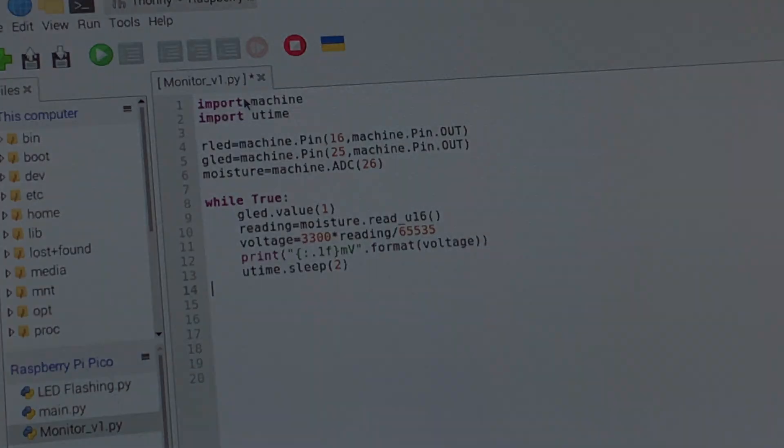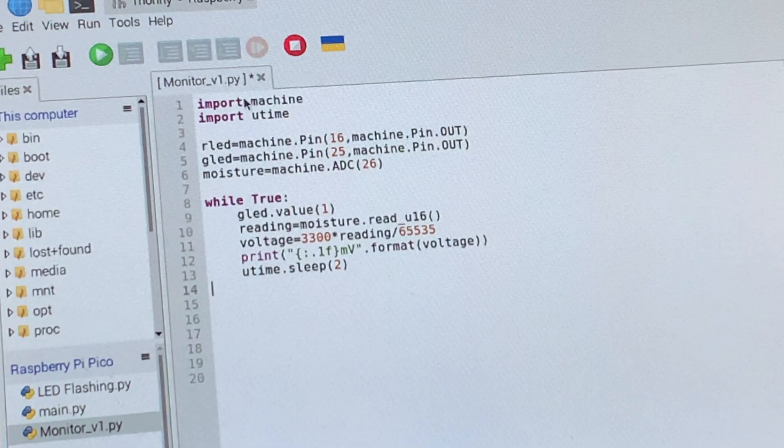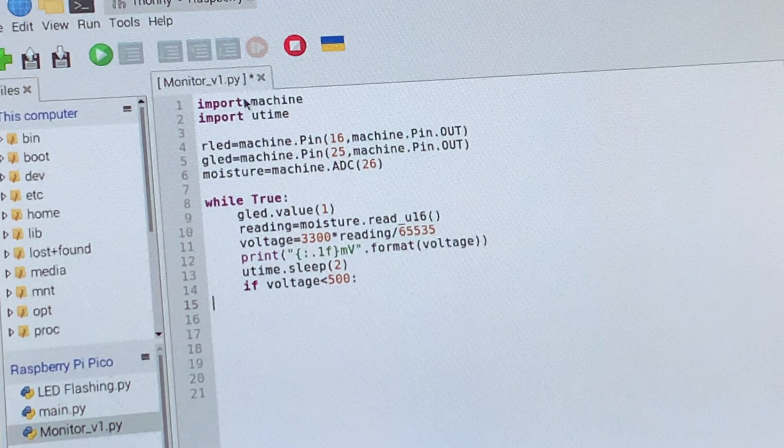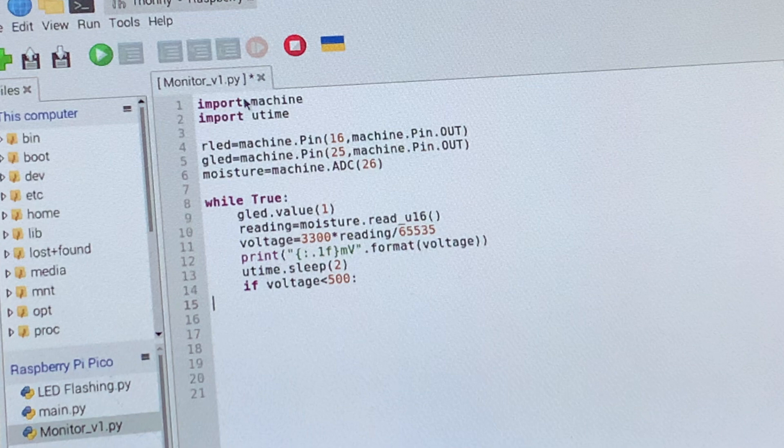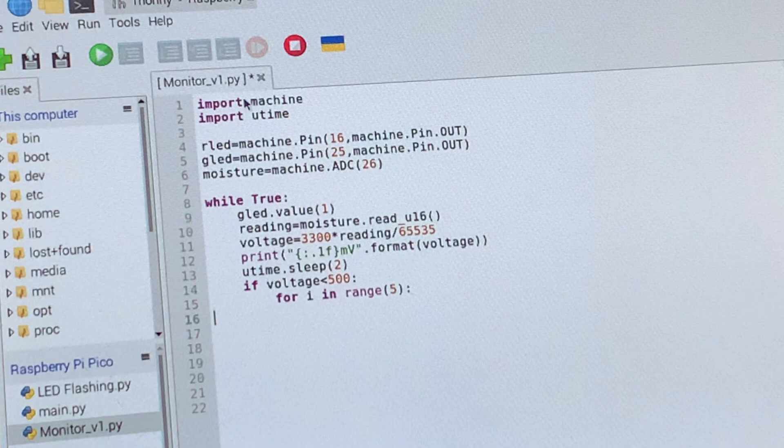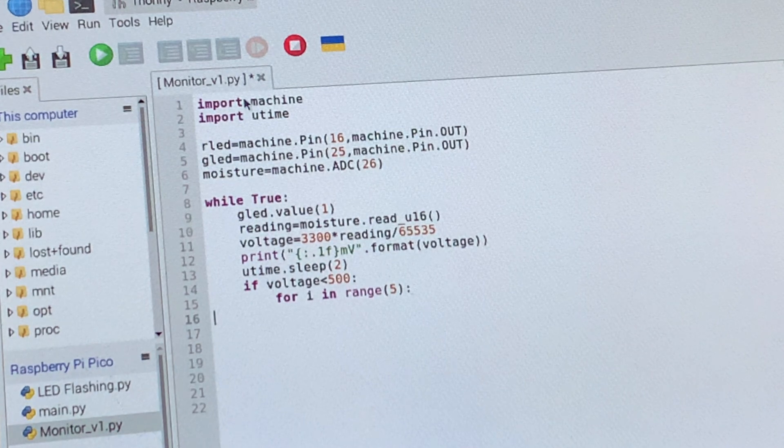Now we want our program to do something with that information and respond if the voltage drops, which we've seen it does if the water sensor is dry. And here I've set a value for the voltage under which the alarm will be triggered.